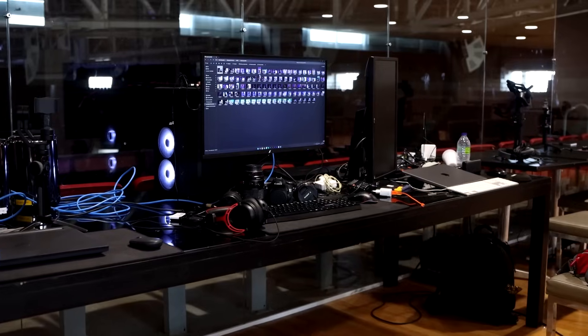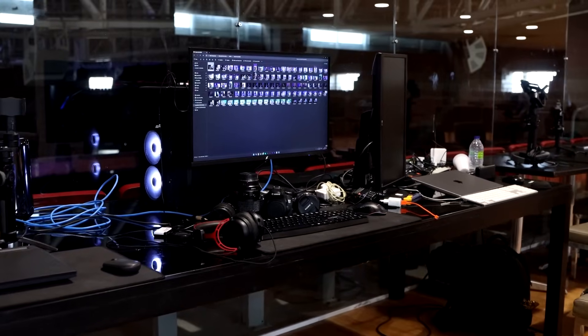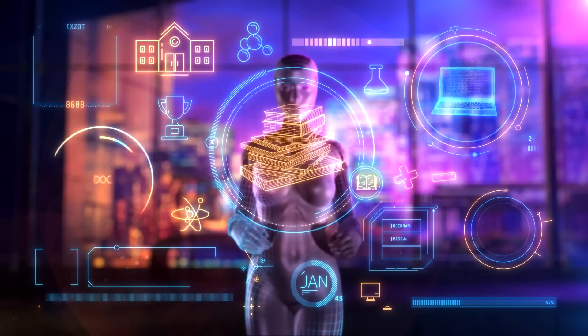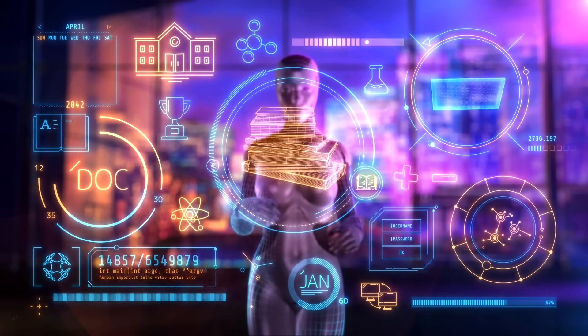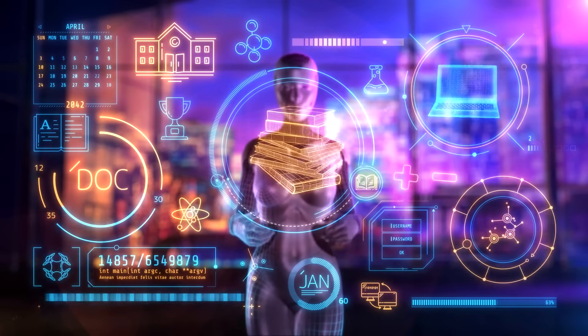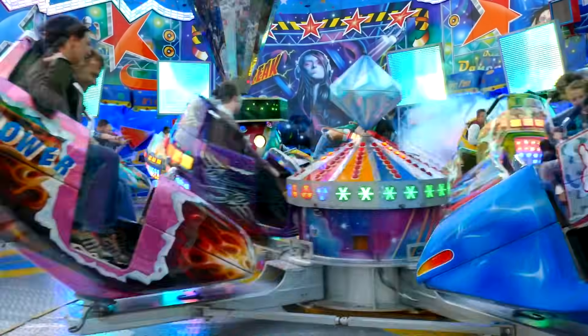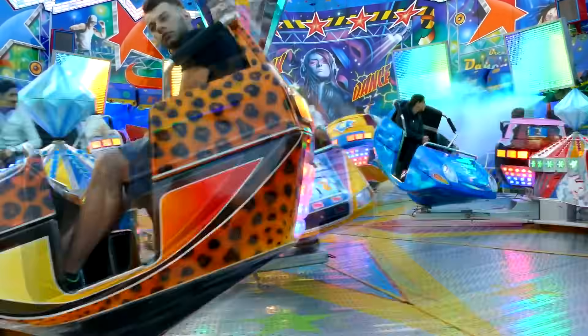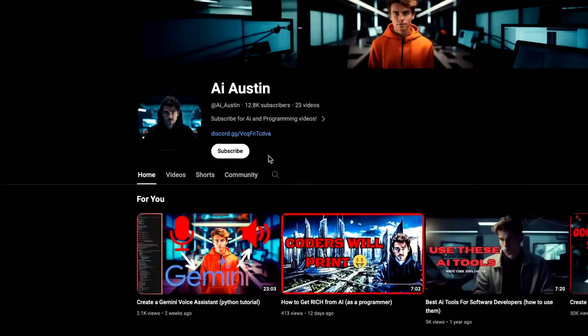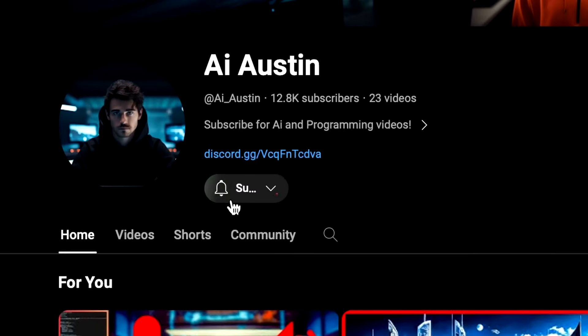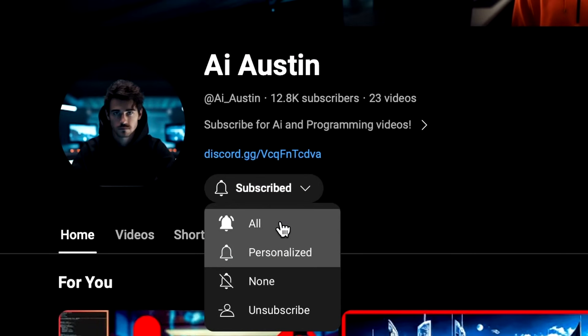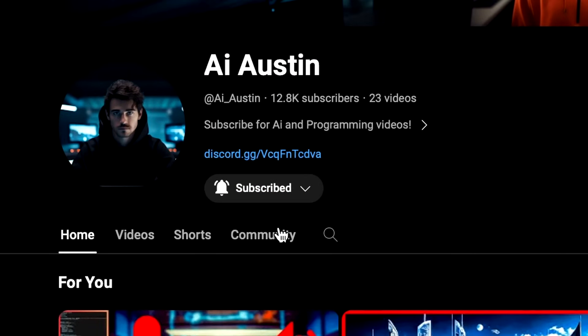If you like practical videos showing how to build your own AI tools worth actually using, beat the hype-fueled YouTube algorithm by subscribing to AI Austin and clicking the bell icon to get notified when I upload next.